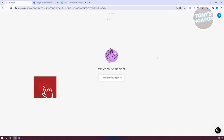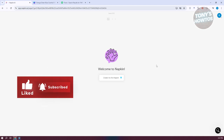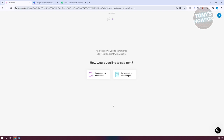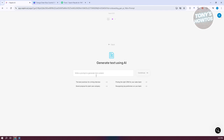From here we can immediately start using the platform. To create our first napkin, click on Create My First Napkin. You have two options: pasting your own text content to get a visual representation, or generating text using AI. Let's choose by generating text using AI. Enter a prompt — for example, a brand proposal for a plant care company. Choose this one and click Continue.